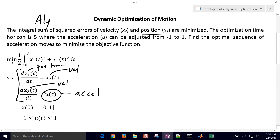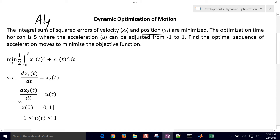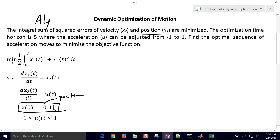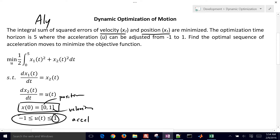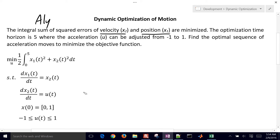These are the basic equations of motion, just with different symbols — x's and u's. We have some initial conditions: the initial position is equal to 0, and the initial velocity is equal to 1. We can adjust the acceleration between 1 and negative 1. Those are our bounds on how fast we can accelerate in one direction or the other. So we need to find the optimal sequence of acceleration moves to minimize the square integral of the position and the velocity.